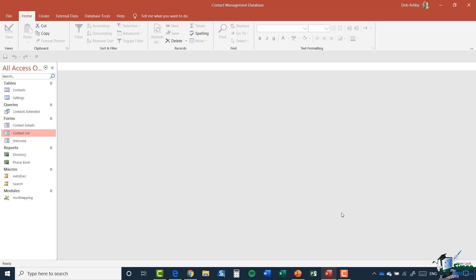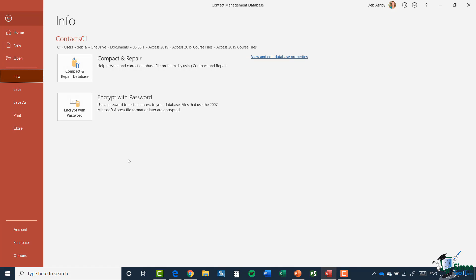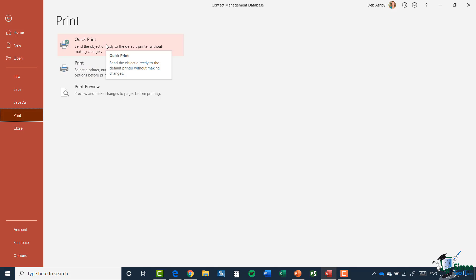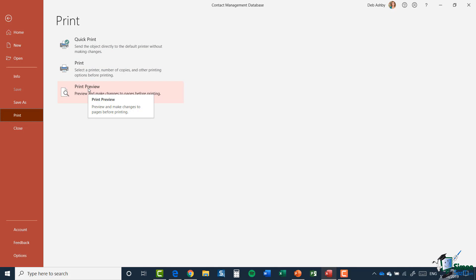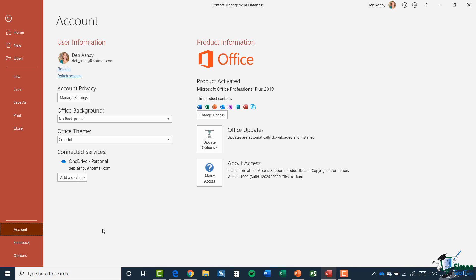Back to touring the workspace — to the left of the ribbon tabs you'll see a tab that says 'File.' This isn't actually a ribbon; clicking File takes us into what we call the Backstage Area. This is where you'll find administration tasks for your database. We've already explored Home, New, and Open. The Info tab, Save As, Print — including print preview — and a Close option are all here, and Close will close the current database without closing Access itself.